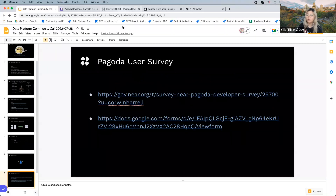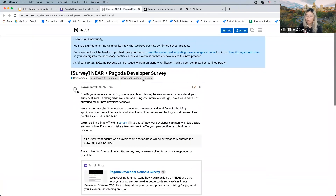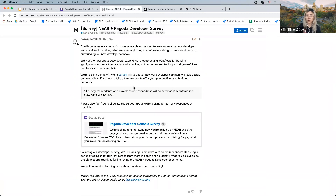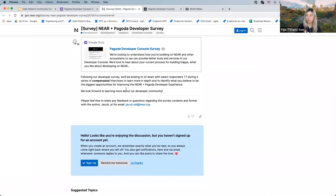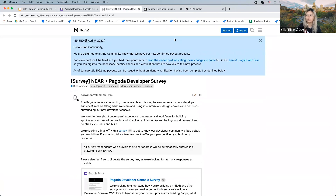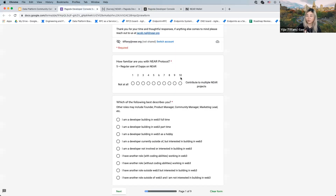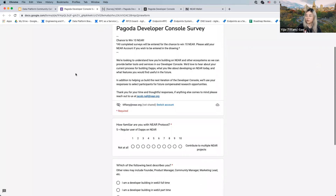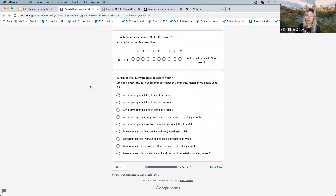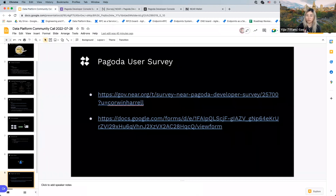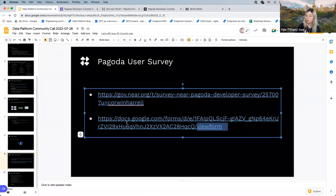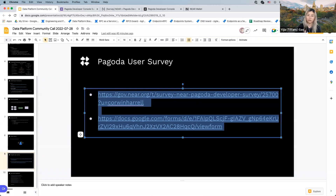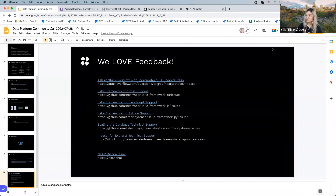Last slide: the Pagoda developer survey. Our developer and designer team created this survey — Corvin our designer actually created a forum post so everyone can see why we want to do this survey and what we want to learn from you. The survey is very simple with just a couple of questions via Google Form. Your feedback will help us structure Pagoda products going forward and will affect offerings across different products. We'll share all the links in the chat and after the call.